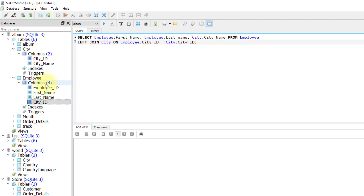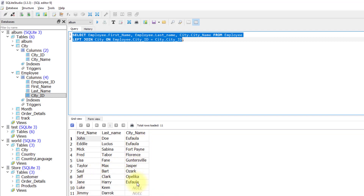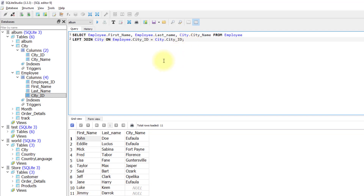If I run this query, it returns all the records inside the employee table and only those records from the city table where the condition is met. As you can see, two city fields are empty because those cities have not been assigned to those two employees. Of course, we can also use ORDER BY and WHERE clauses with the left join.